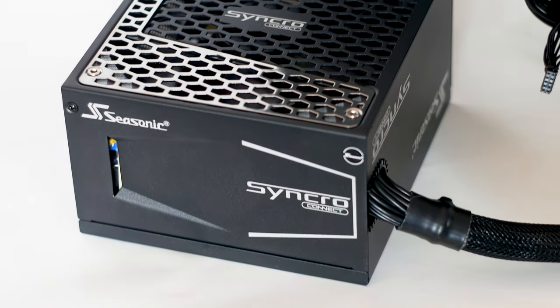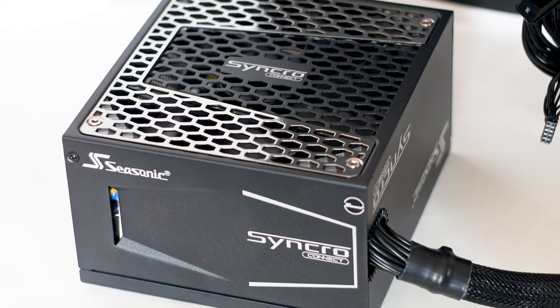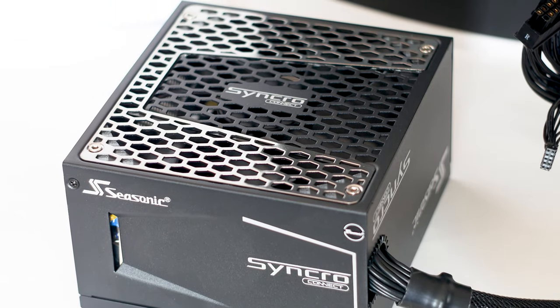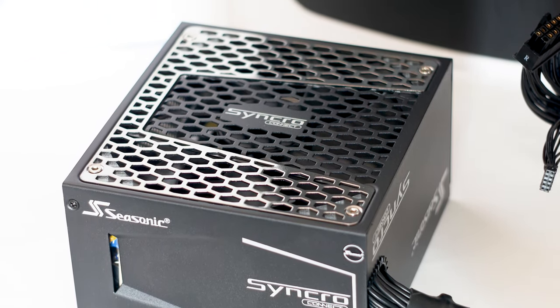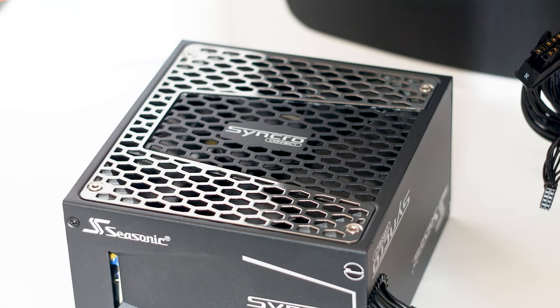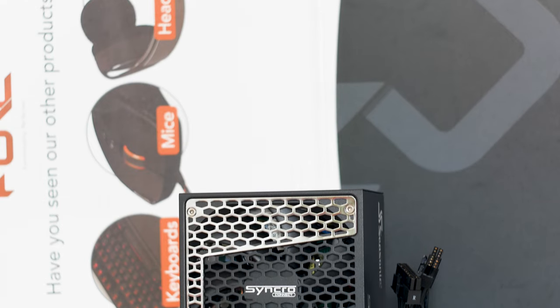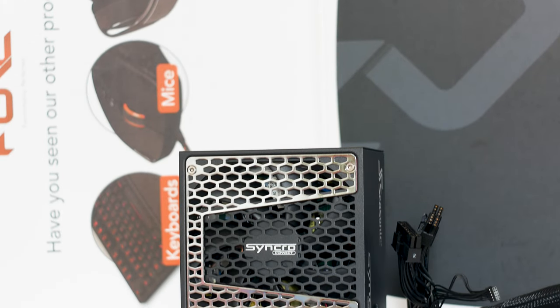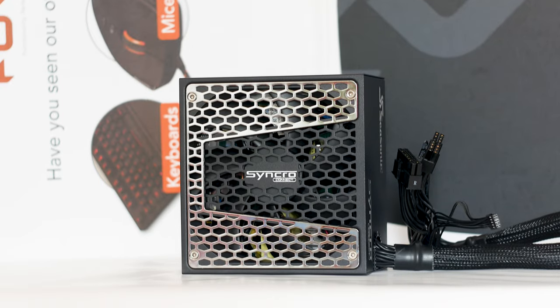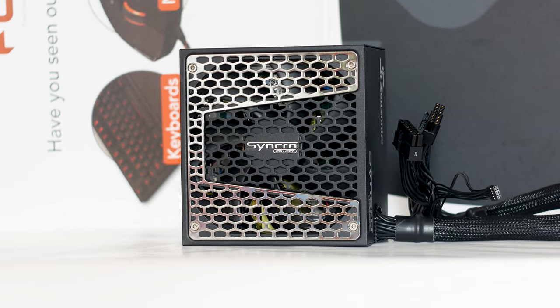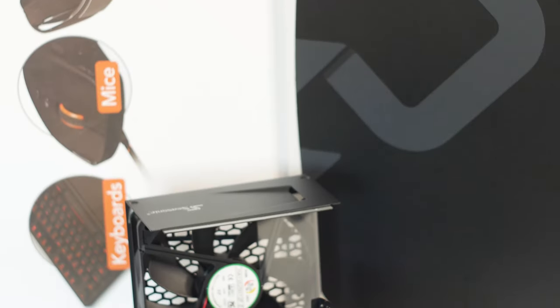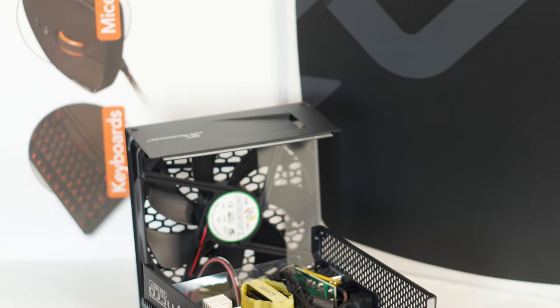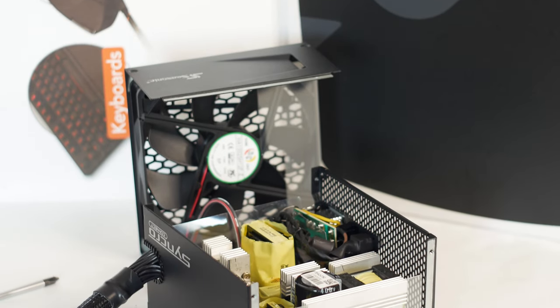The Seasonic Synchro Connect DGS 750 Gold is an interesting power supply. It uses a one-of-a-kind modular cable system that might be the future. However, we are reviewing the power supply and not really the cable systems. And when it comes to the power supply, all is well with the good efficiency and low voltage oscillations across the board. In addition, the internal construction is great and on the same level as the Focus Series.